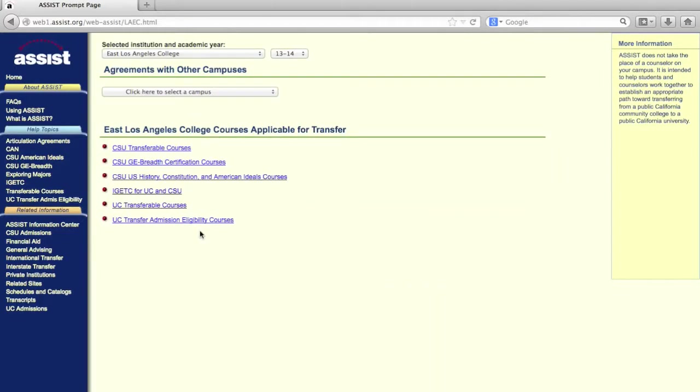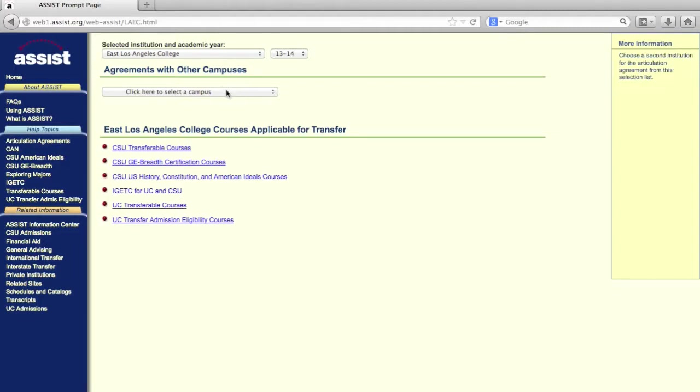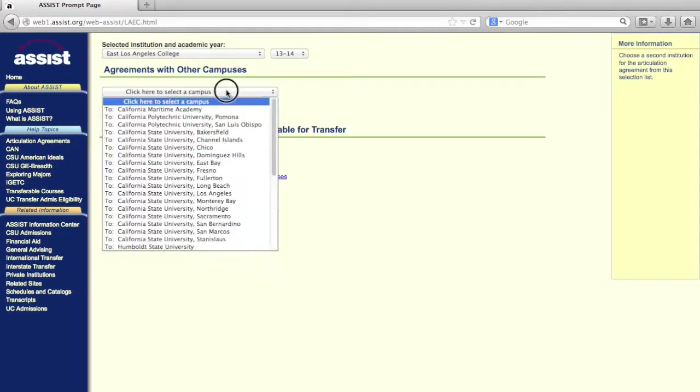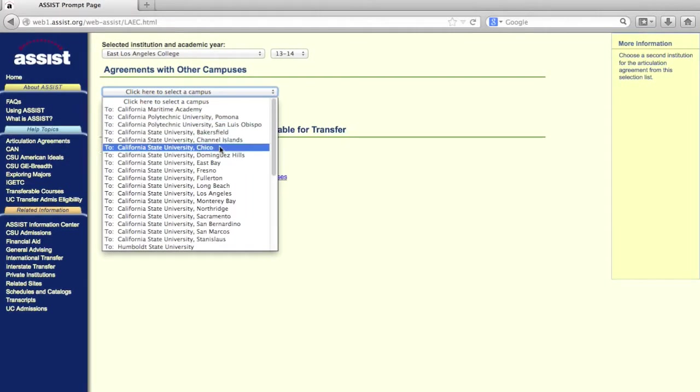Once you select ELAC, you'll be taken to this page. This page contains a second drop-down menu under the Agreements with Other Campuses section that will list all UCs and CSU schools that have articulation agreements with ELAC.